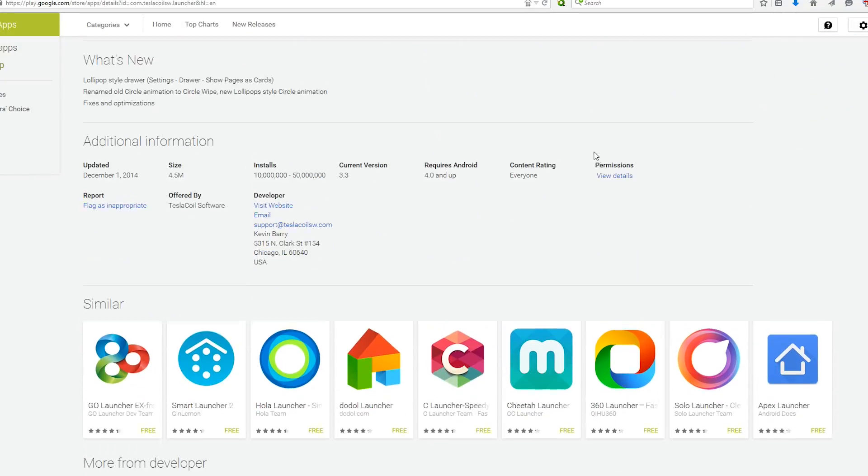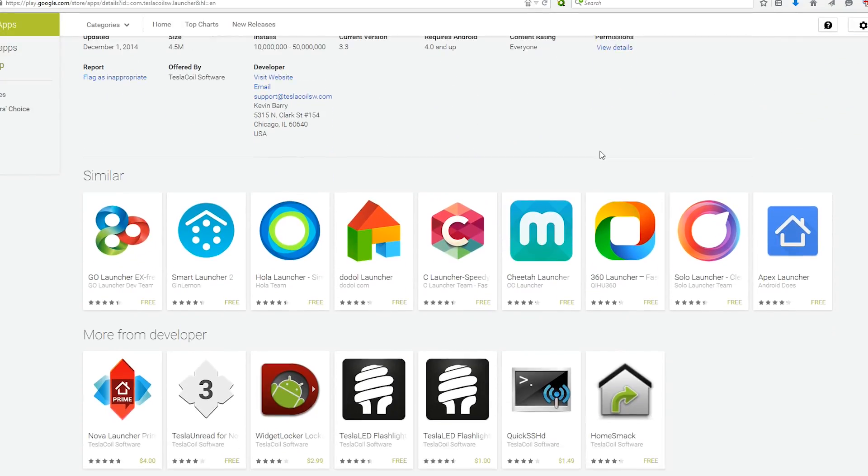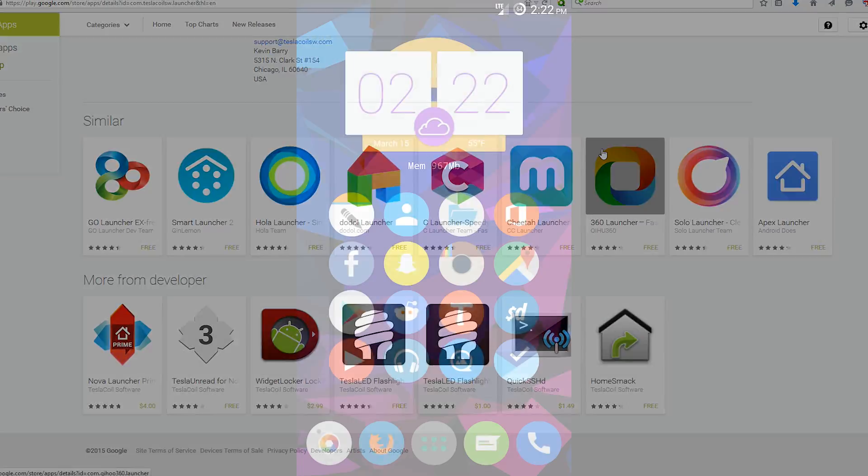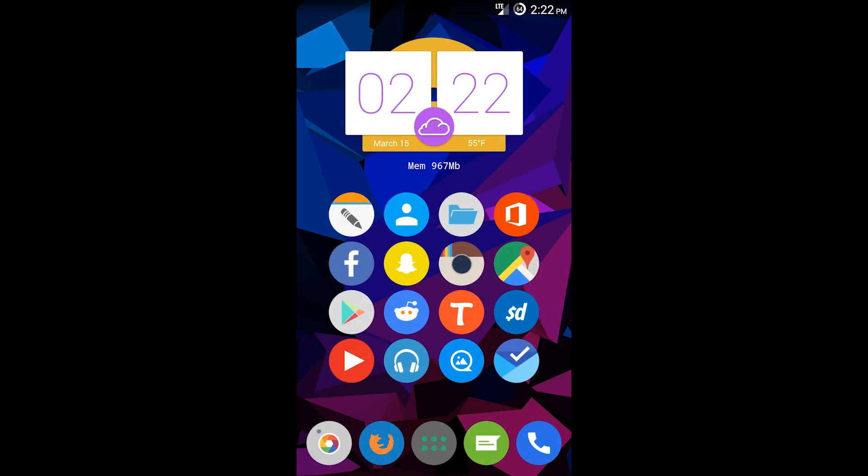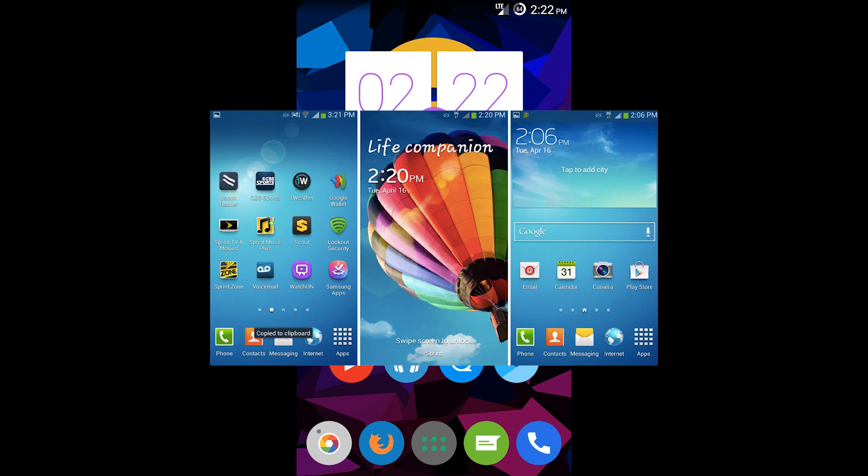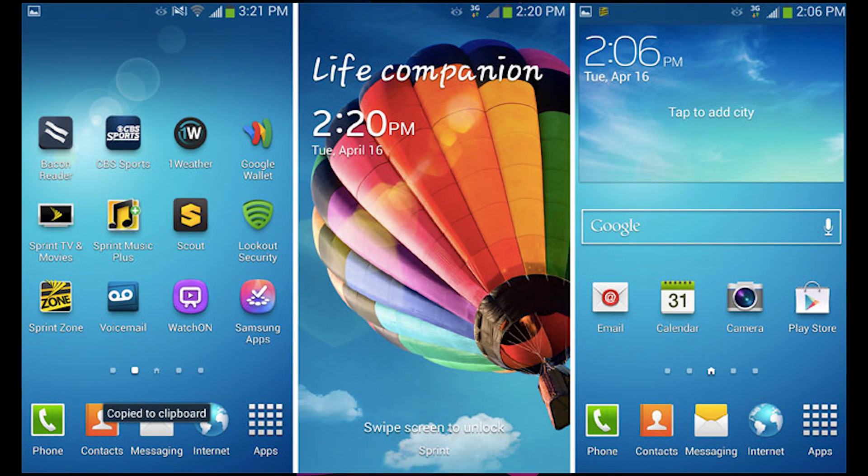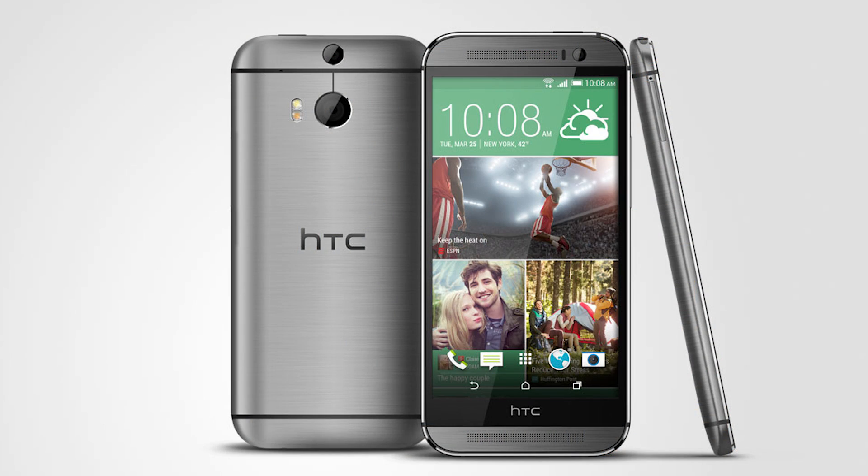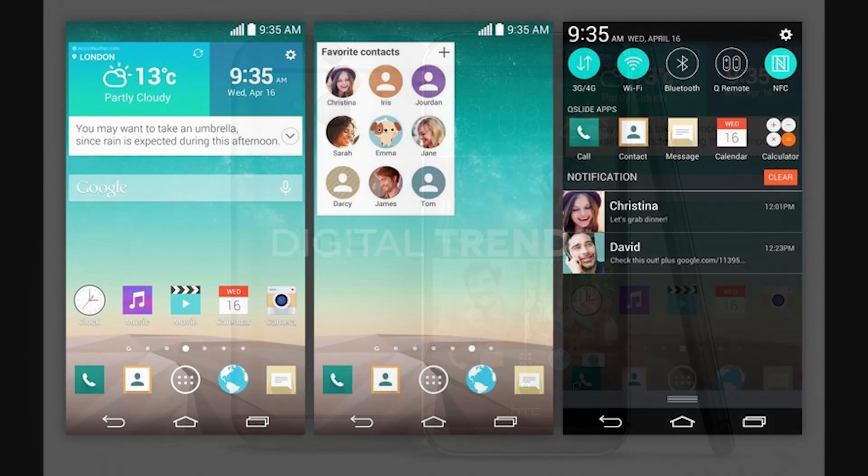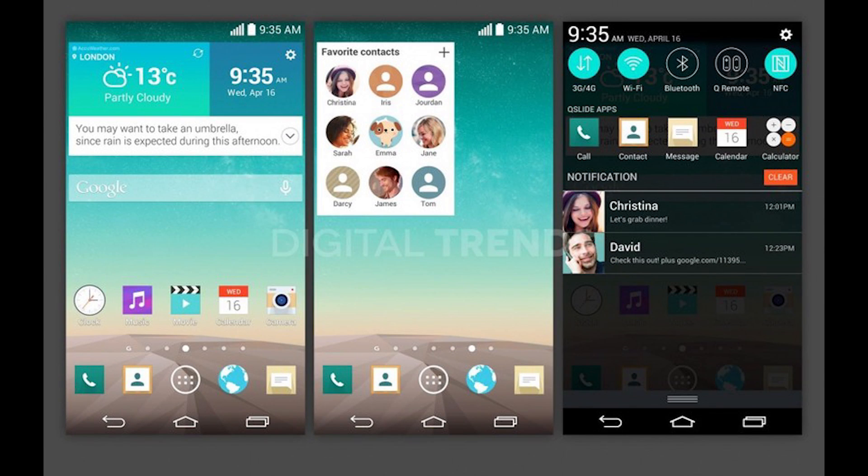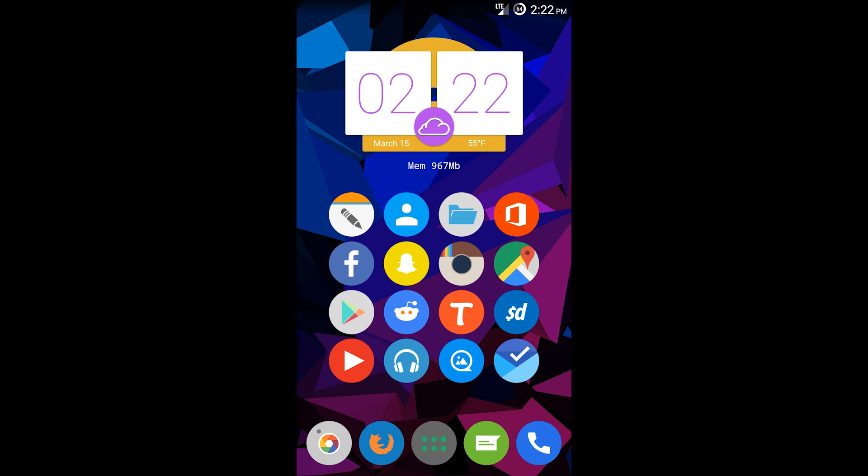I'm using Nova here. If you have Samsung you come with TouchWiz, if you have HTC it's Sense UI, and LG has its own launcher. There are different launchers and themes that the manufacturer gives you that come with the phone. I'm running on a Samsung S4, so it comes with the TouchWiz interface, but I use Nova because I like the launcher better.